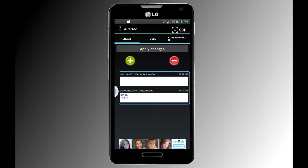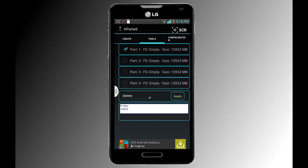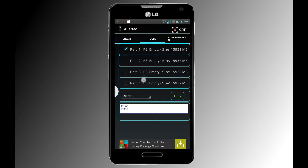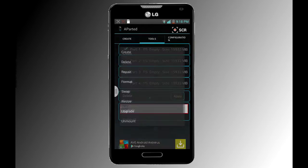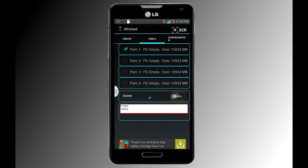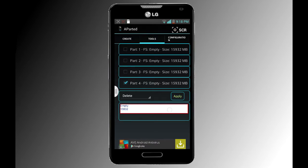The first time it opens it's gonna take a while. Once it loads, go to Tools. If you have multiple partitions — say four — you're gonna do the same thing with each of them. I only have one here. Click on it, select Delete, then Apply. Do the same for each partition until they're all gone and it looks like this.